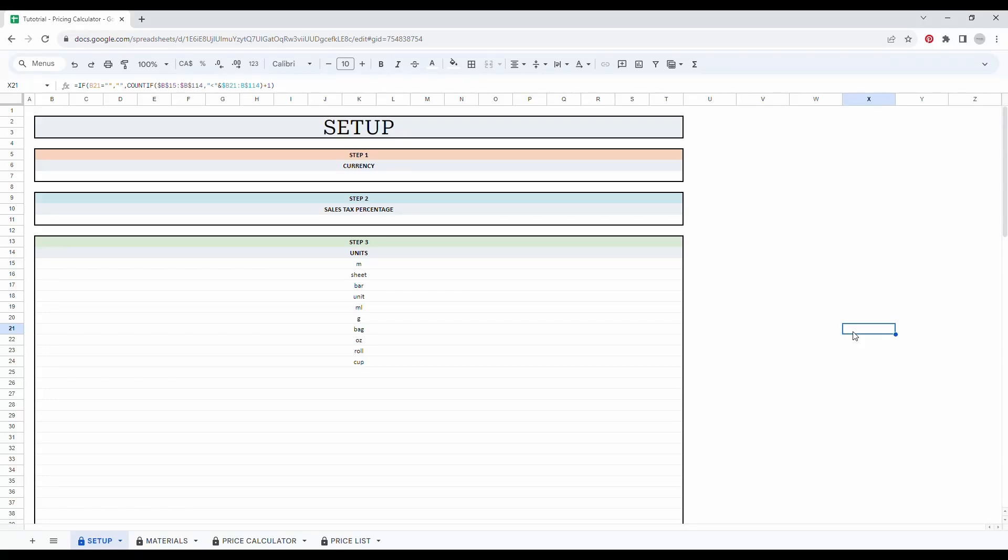Hi and welcome to Priory Digital Studio tutorial. In this video, I will show you how to set up and use your pricing calculator in the most efficient way. I'm using Google Sheets, but the Excel version is exactly the same.